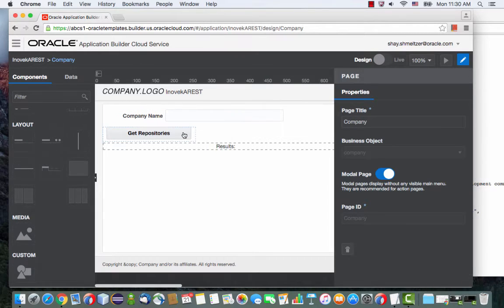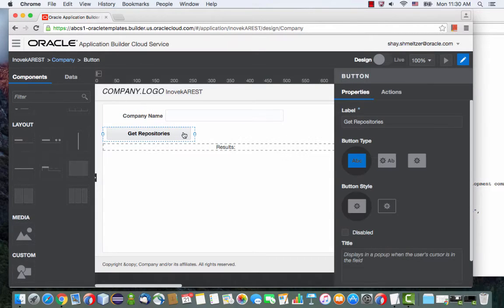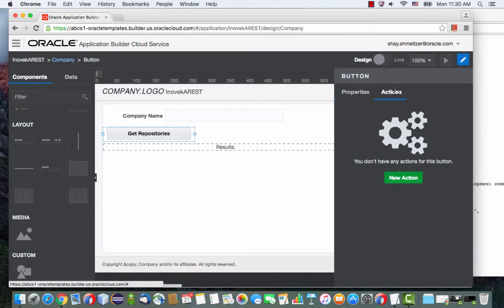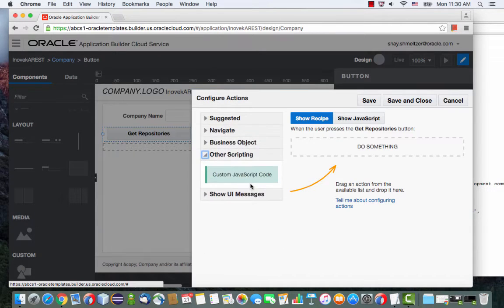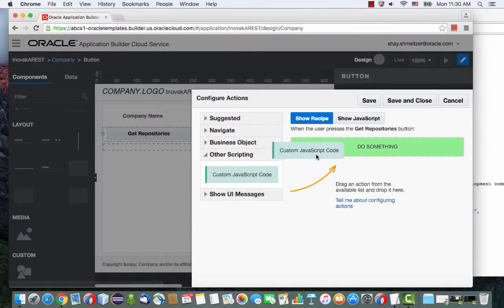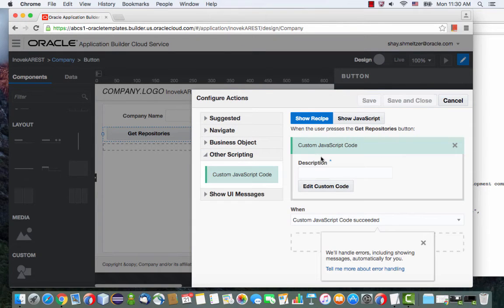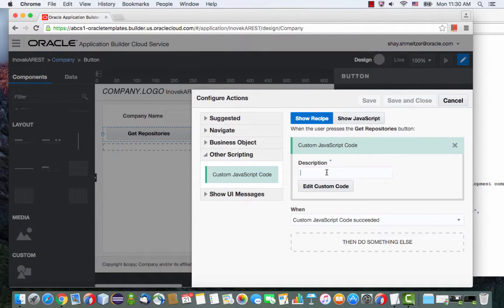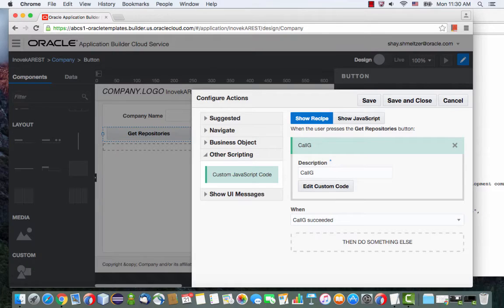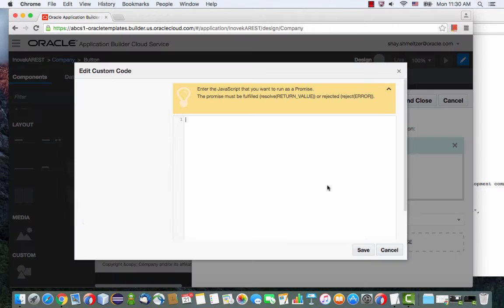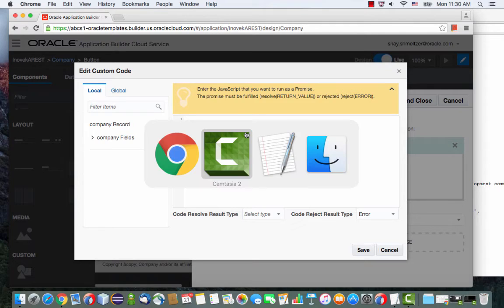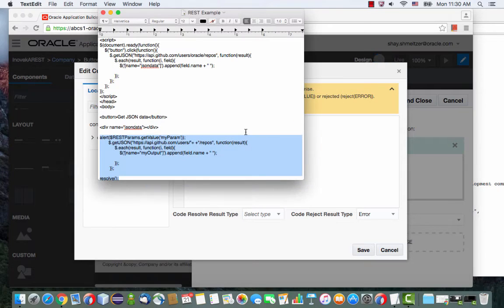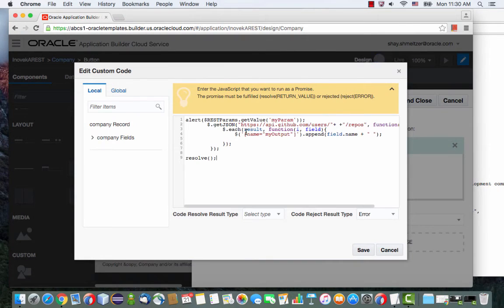Next, we want to actually do some logic on this button. So let's go to the action of the button and define a new action. We're going to use some custom JavaScript code here, and we'll call this call git rest. Let's edit this code, and I'm going to copy some code into here.